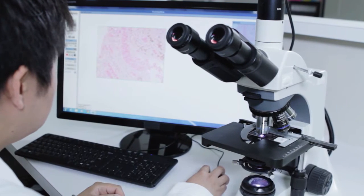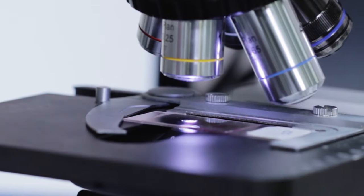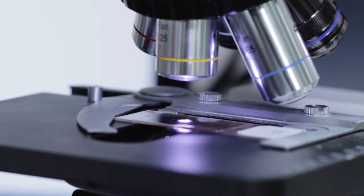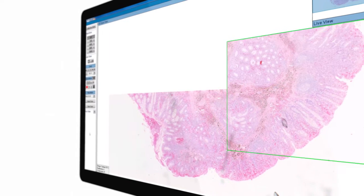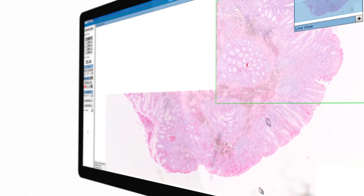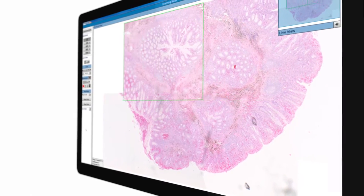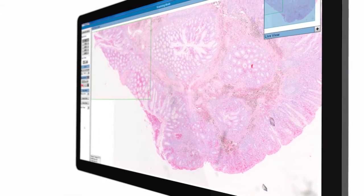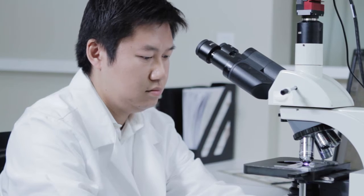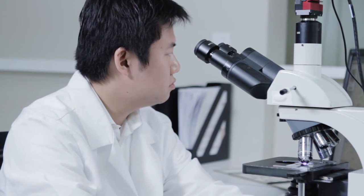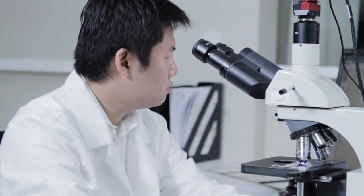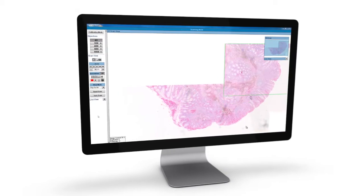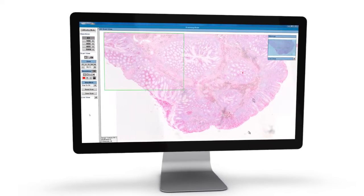At Views IQ, we've created a new way to digitize glass slides. Our solution, called Panoptic, wraps around your existing microscopy setup, making integration seamless.